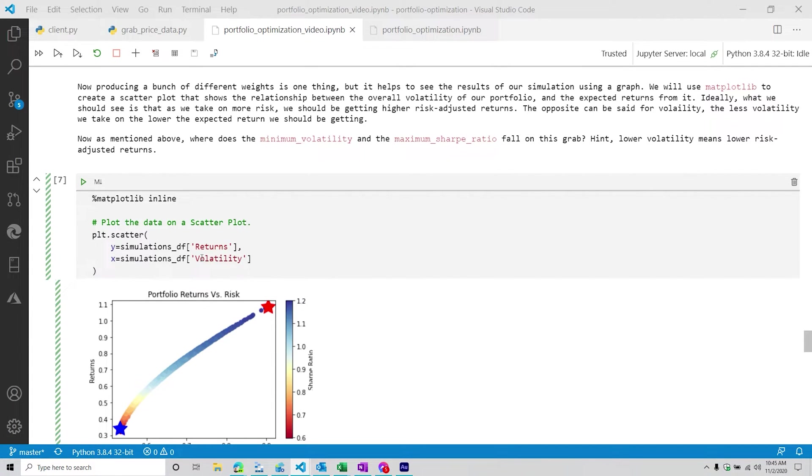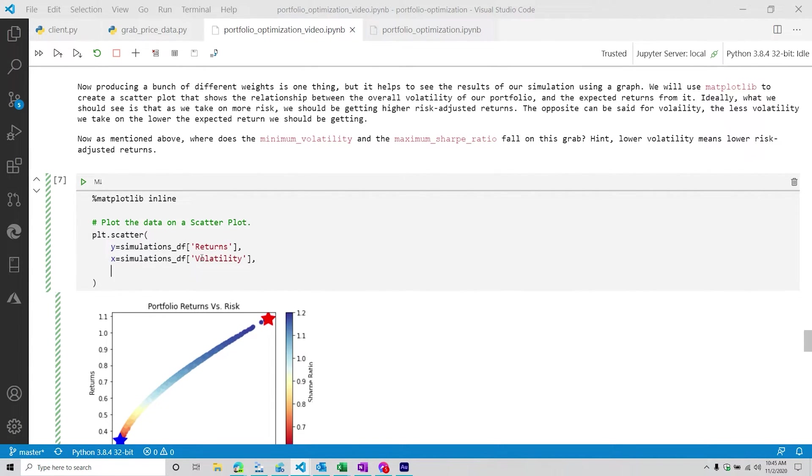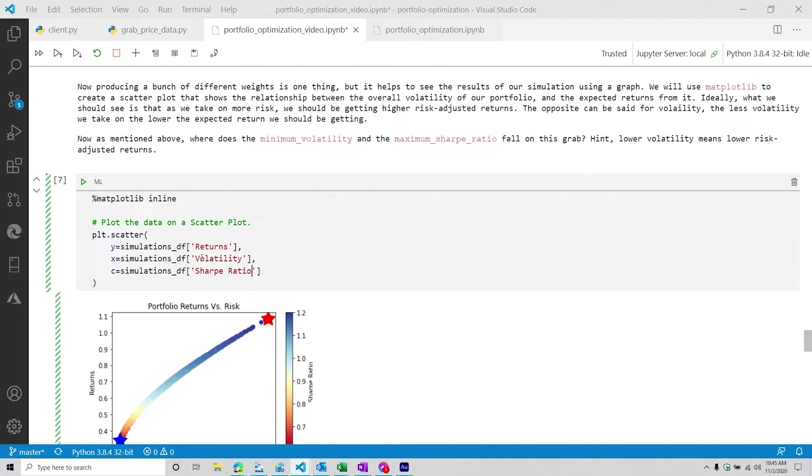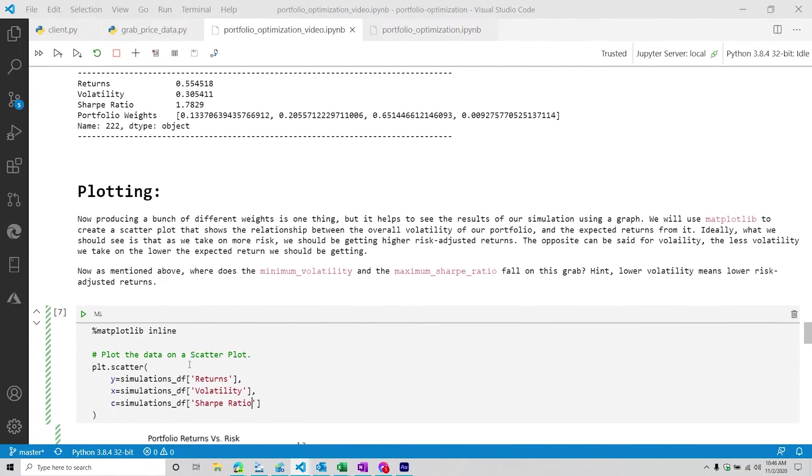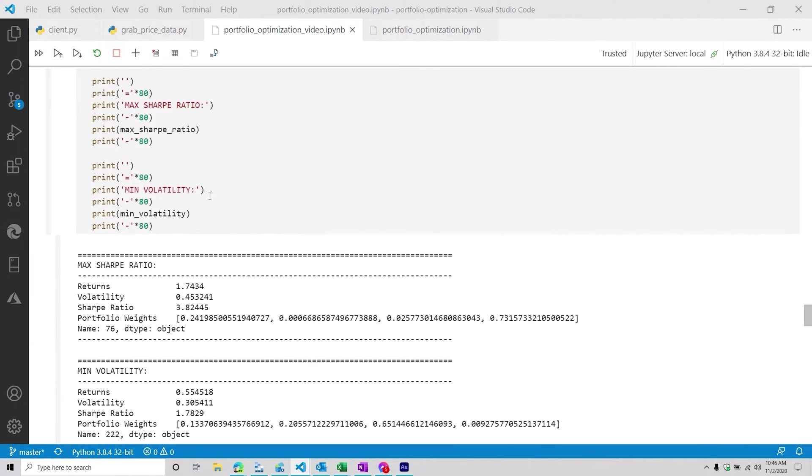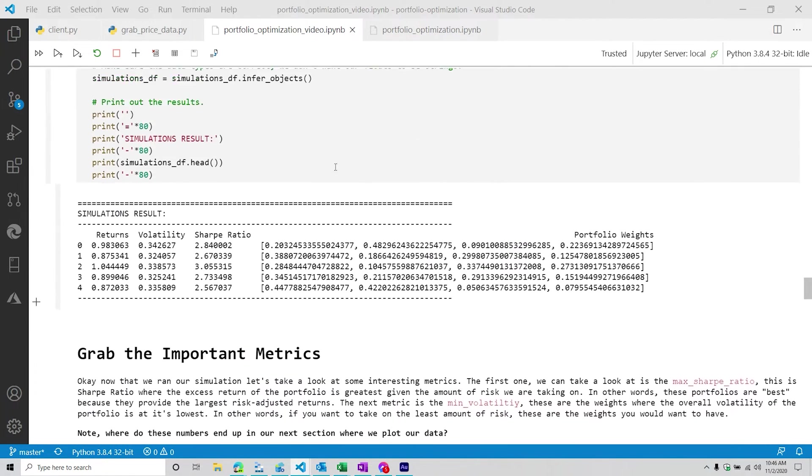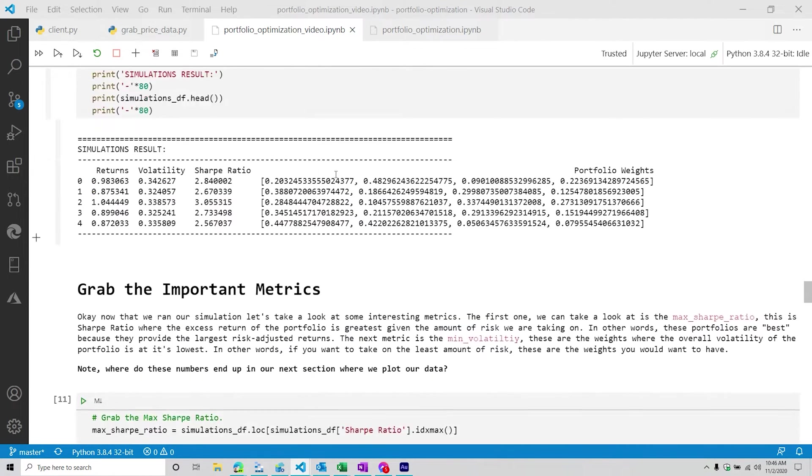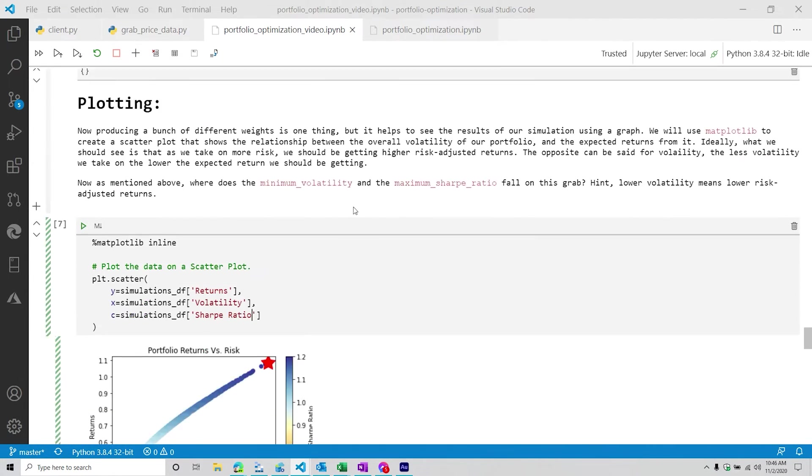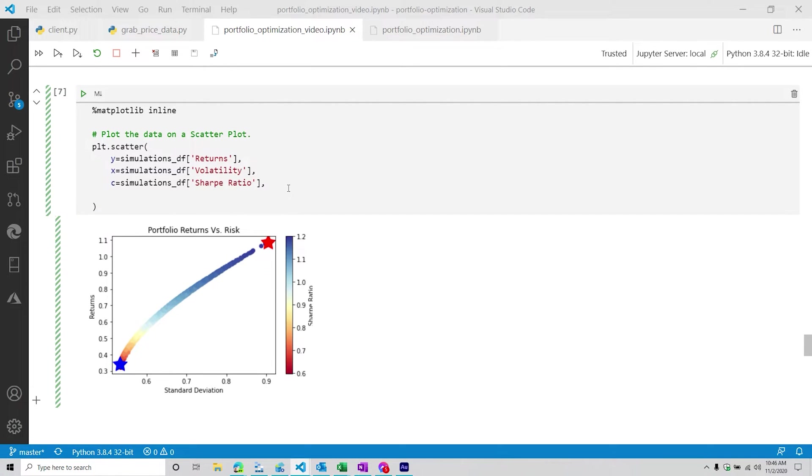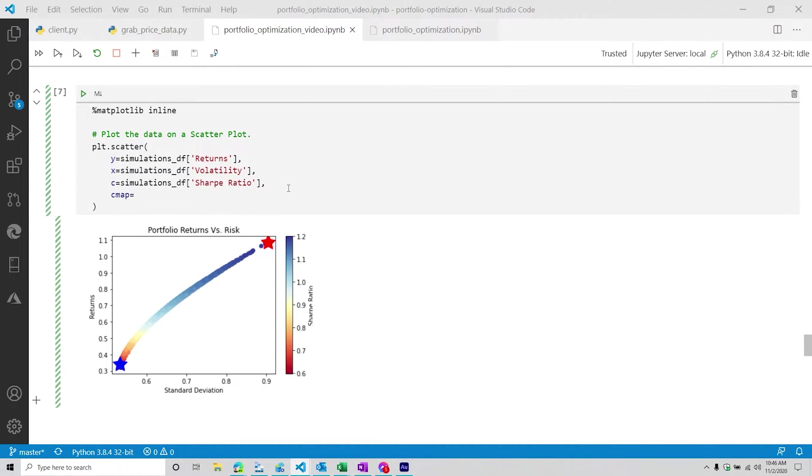And then for our values, we're going to be giving the Sharpe ratio. So we're going to do simulations_df Sharpe ratio. Now for those of you who do not remember, the simulations_df is simply what we ran up here when we were running our simulation. We didn't do a ton of simulations just because I didn't want people waiting the entire time. But we only did I think like 3000 and it didn't take that long.